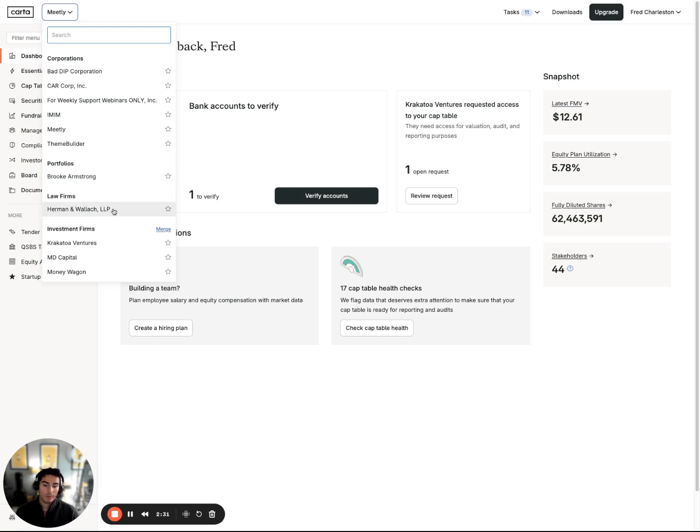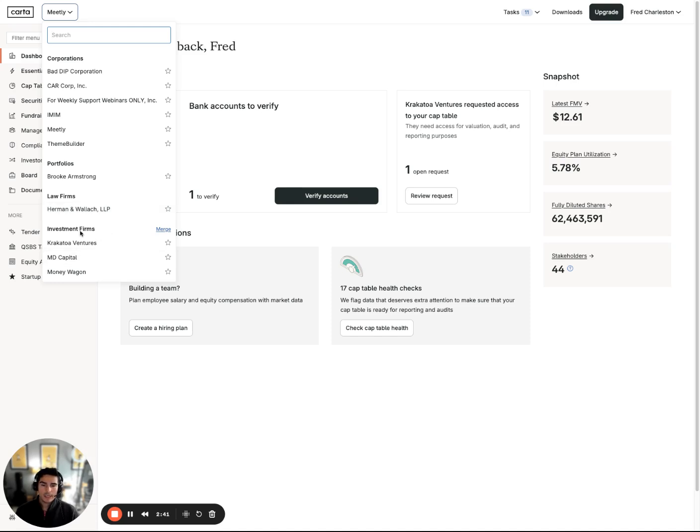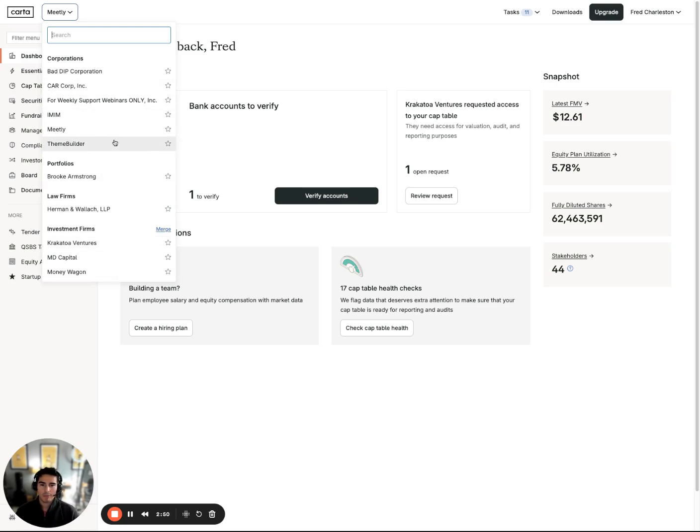We have law firm partners that work with Carta, so there are law firm accounts where they would assist with maybe security issuances or updating the cap table for a company, as well as investment firm accounts. So all that can be toggled between in this top left-hand corner. No need to have multiple Carta logins. You can have them all in one place, which is kind of nice.